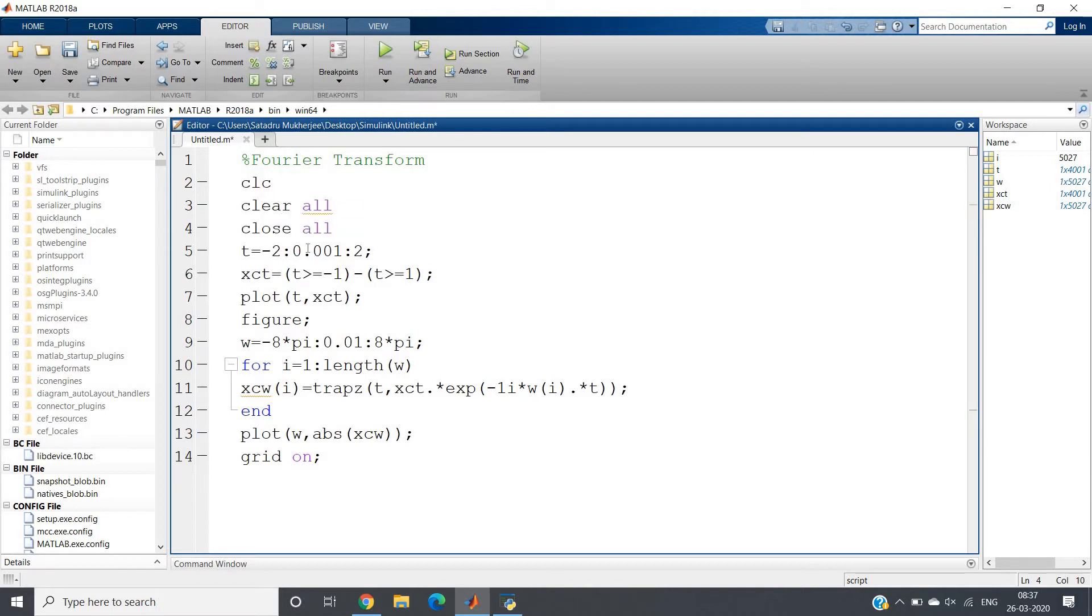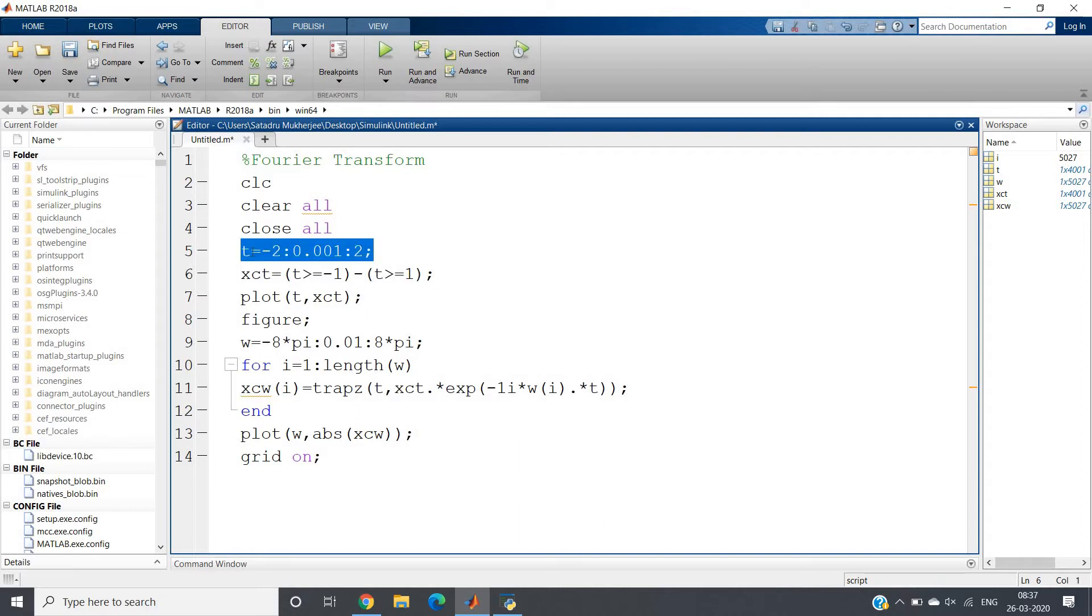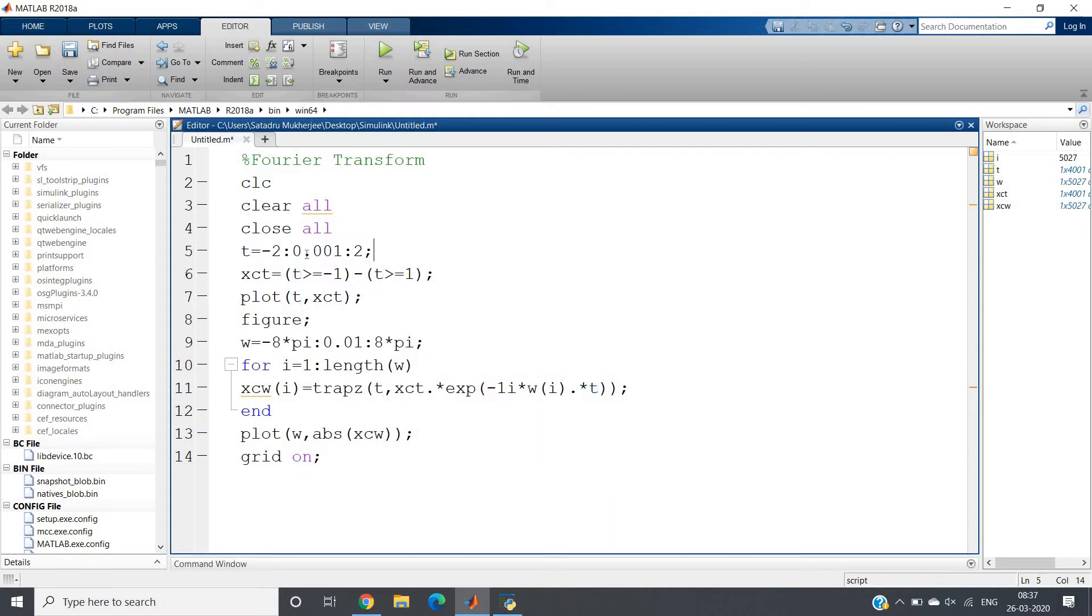I am taking one arbitrary continuous time signal. My time sample range for the continuous signal is minus 2 to 2. In MATLAB everything is basically discrete, but if you want to plot any continuous time signal, the gap between two successive samples should be very small. So I have given a very small increment.